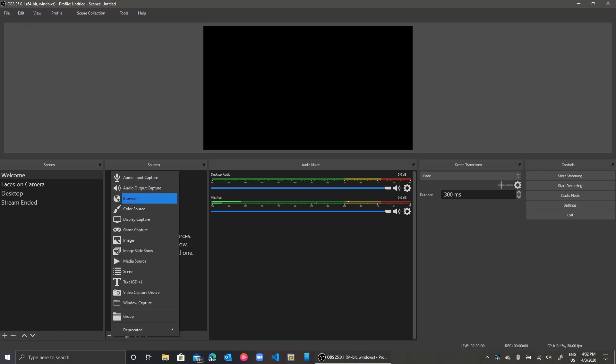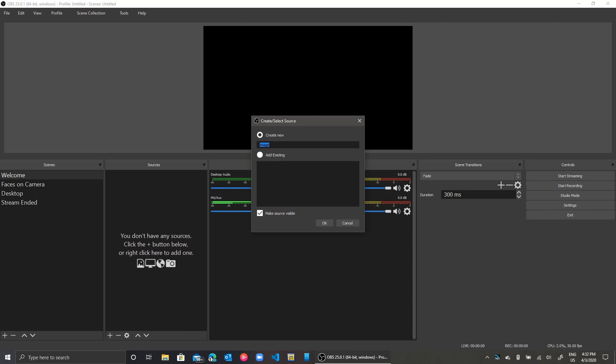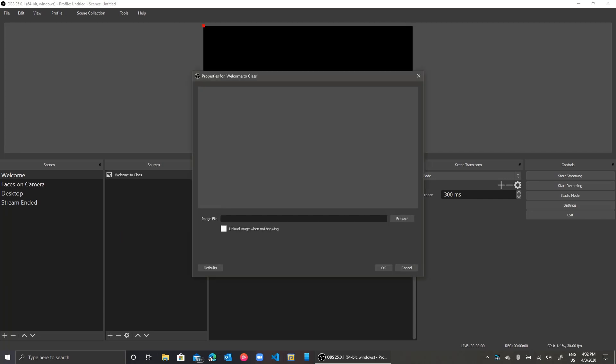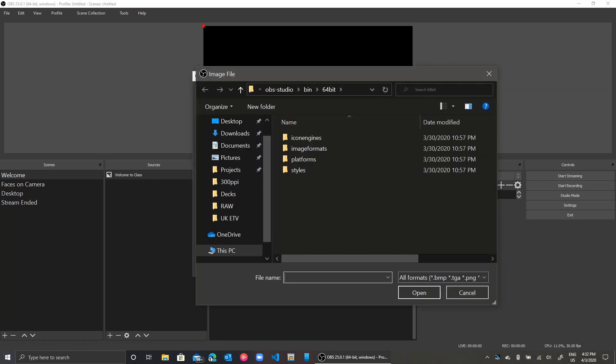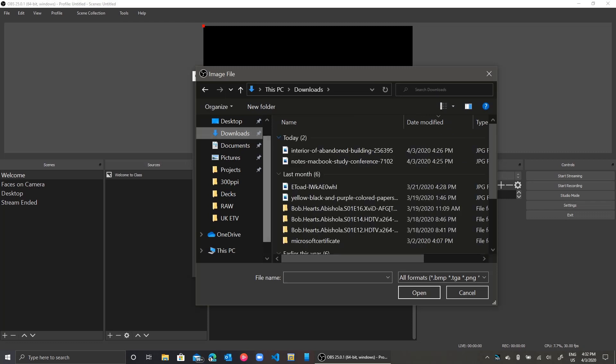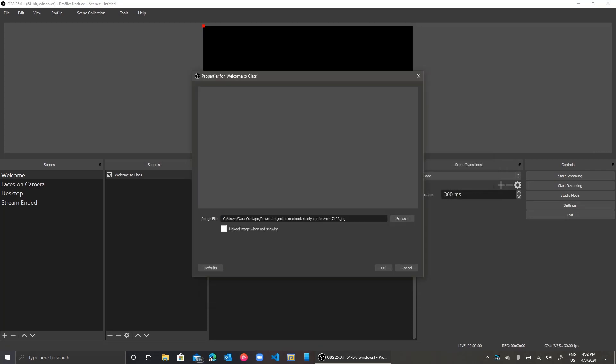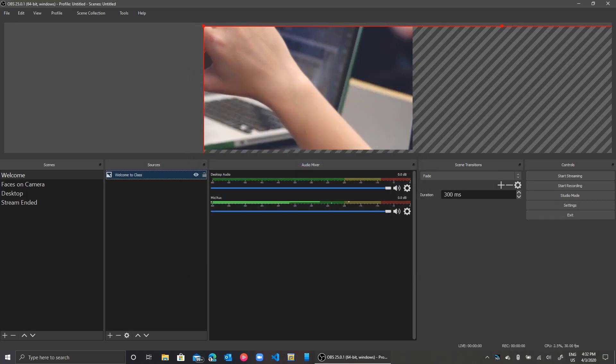First we will add an image, that is a picture from our PC or from an online source. We'll give the source a name, press OK, and then locate the picture on our computer. I go to my downloads folder and select one of my most recently downloaded pictures. As you can see it shows up on my screen. I'll go ahead and resize the image as I see fit.